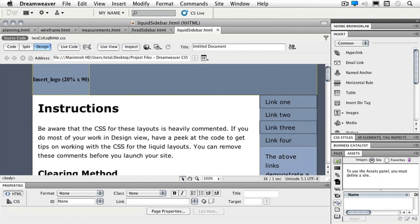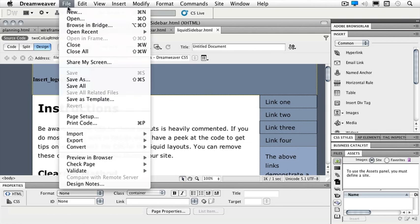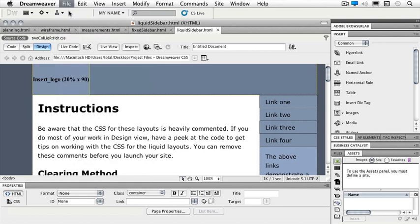Let's take a look at our liquidsidebar.html first. Basically what these are, are a CSS starter page. Just so that you know where they are, let's take a look. So if I go under File and New,